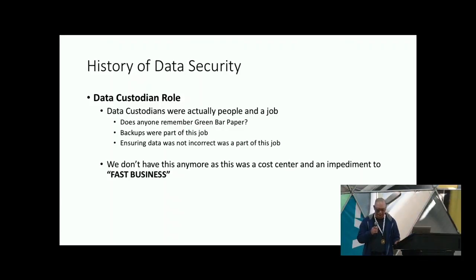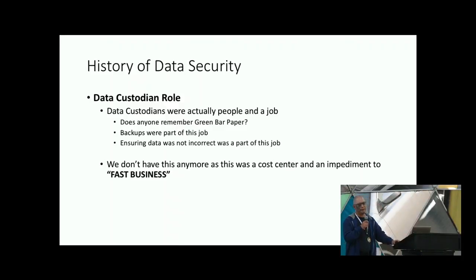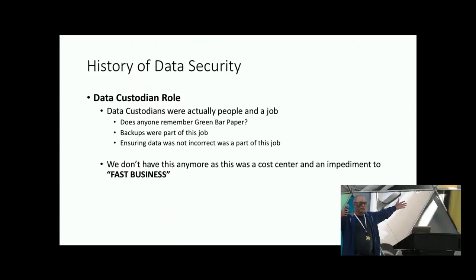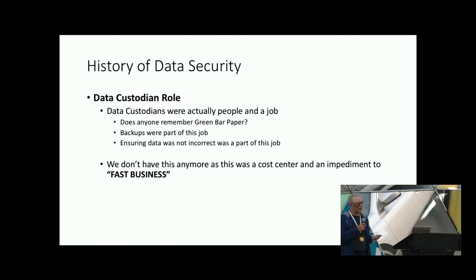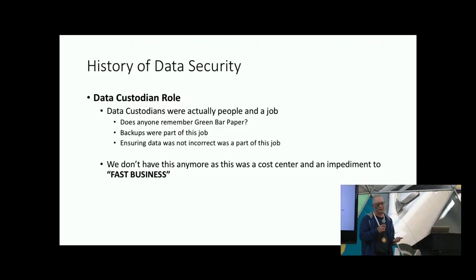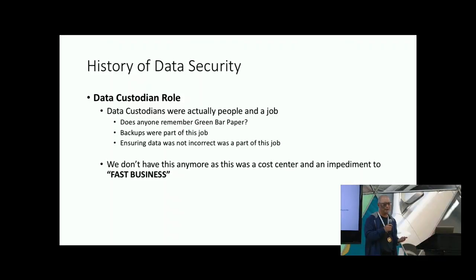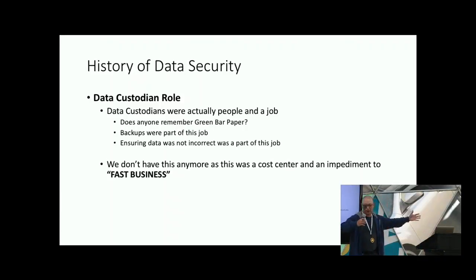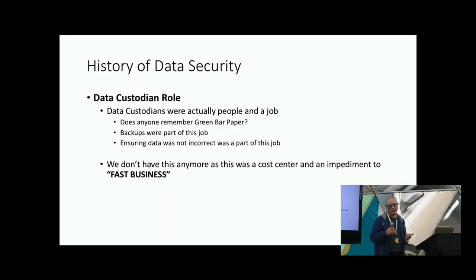We also had things back in the day as far as data custodian roles. We've pretty much gotten rid of that because it's a cost center. Who here remembers large green bar paper? That was the way you used to get things — you didn't get an actual database extract. If you were lucky and it was approved, a data custodian would print out all your data and you would get a big green bar sheet. And gee, there were no breaches back then.